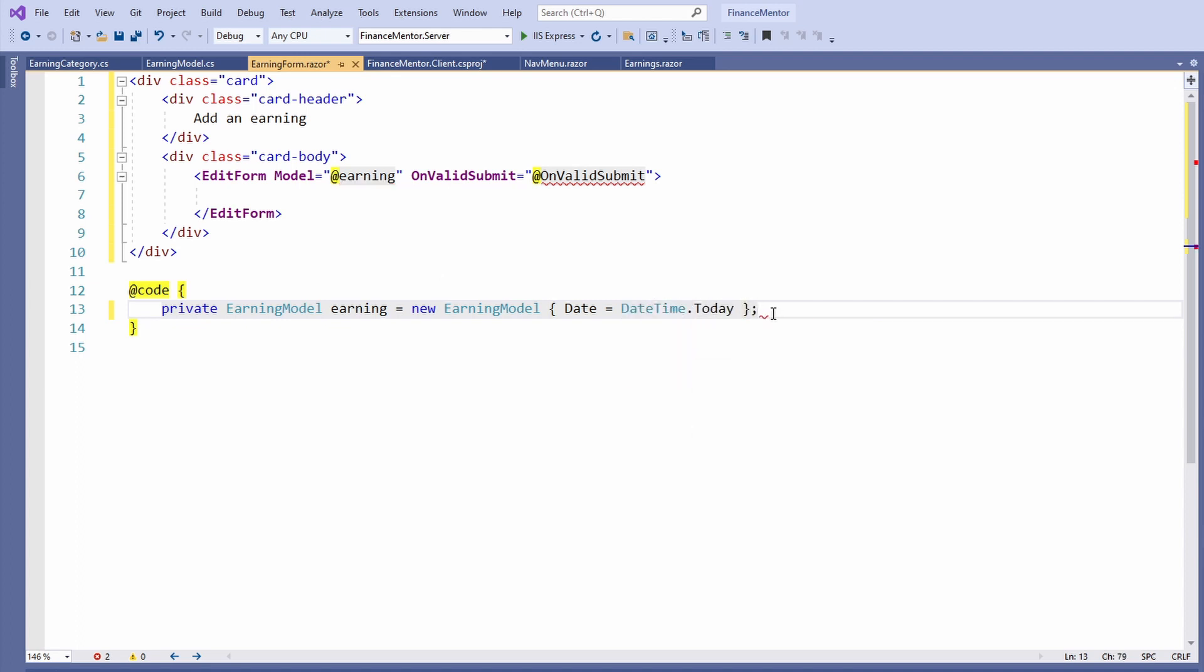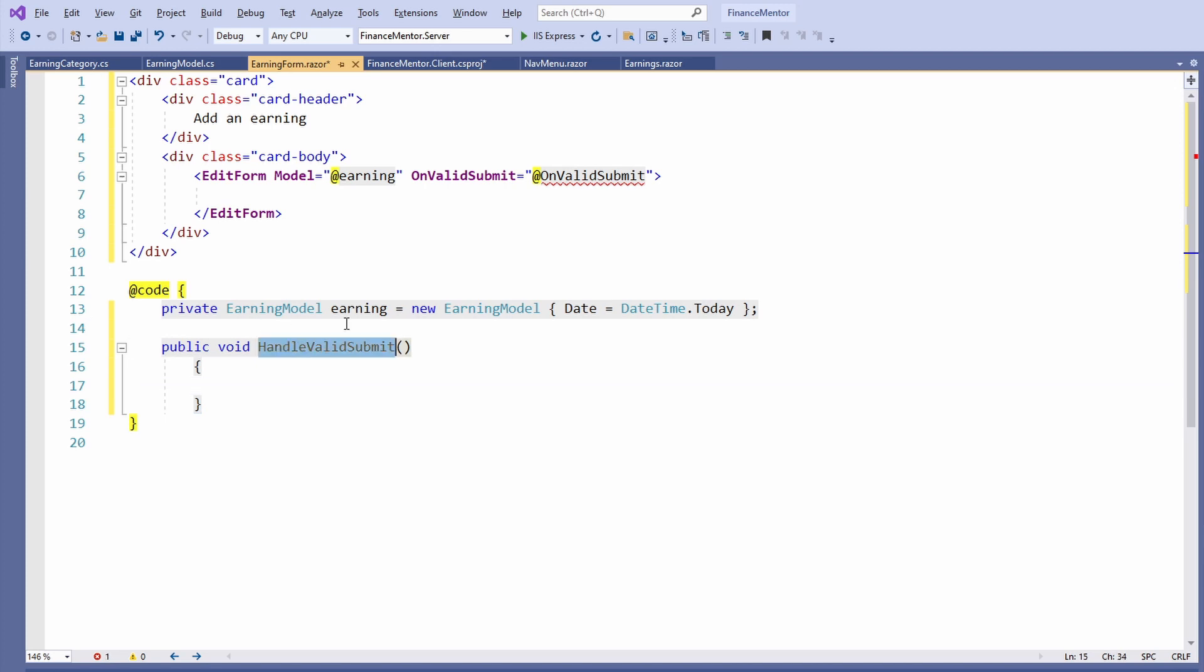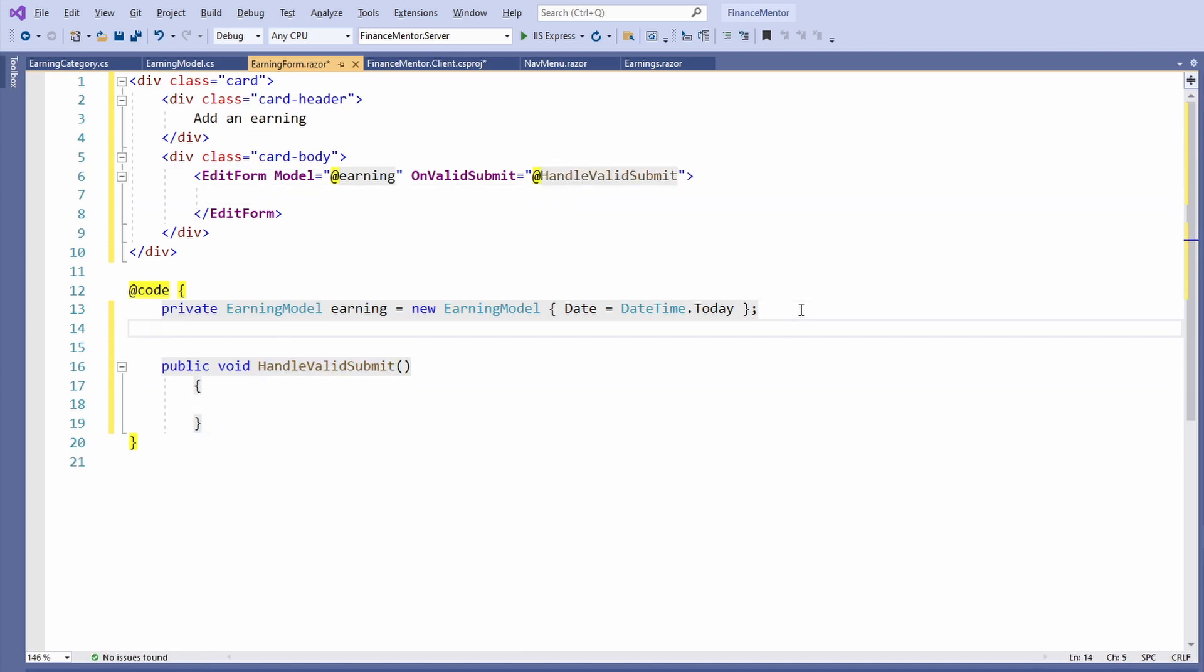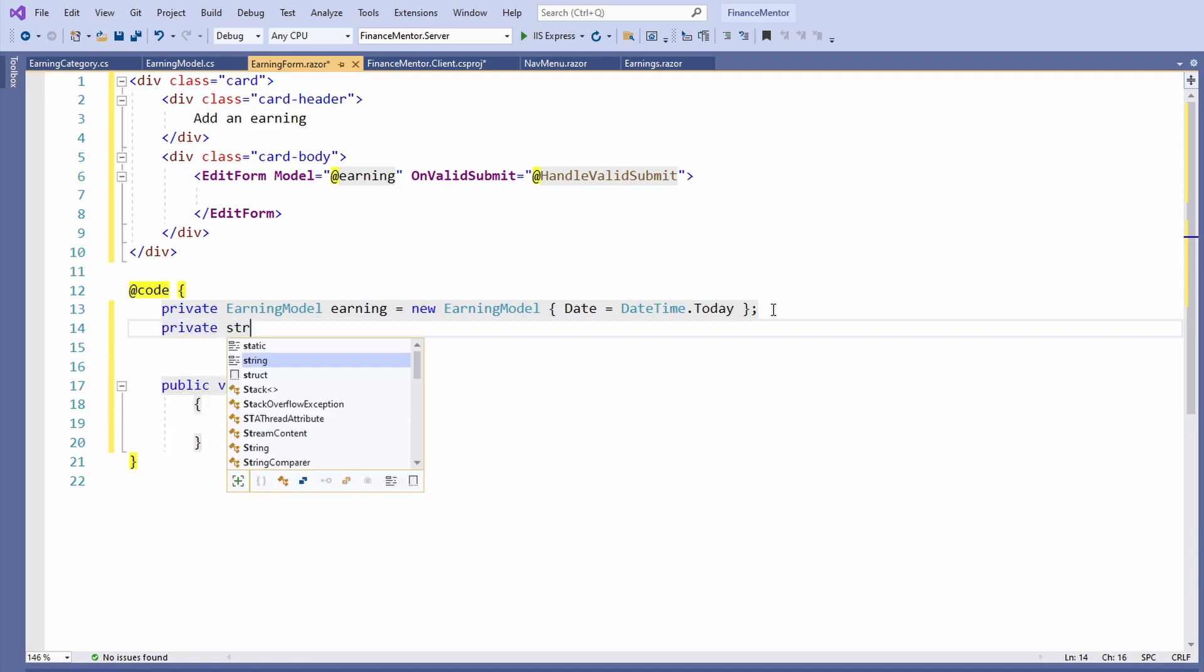Next we define a public void HandleValidSubmit method. This method is called when a user submits a valid form. As I said earlier, we are not calling an API right now but want to show a text on the component. We create a string field called Success and initialize it as an empty string.